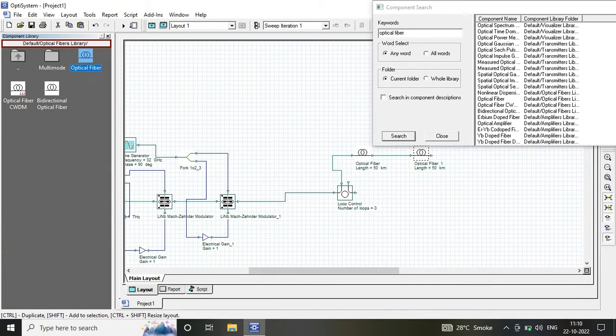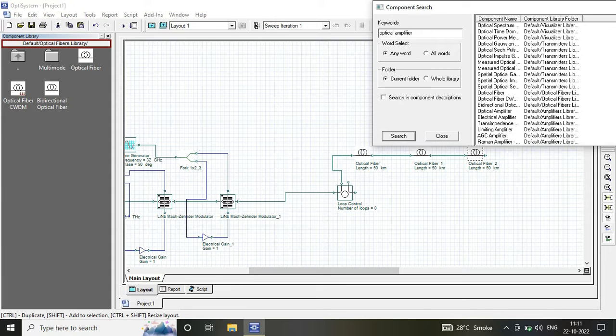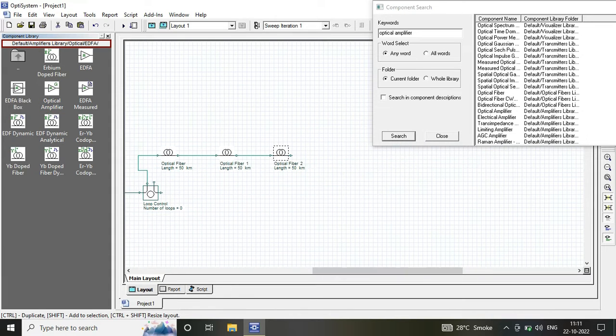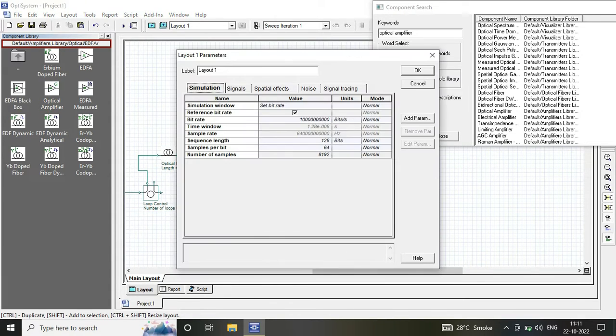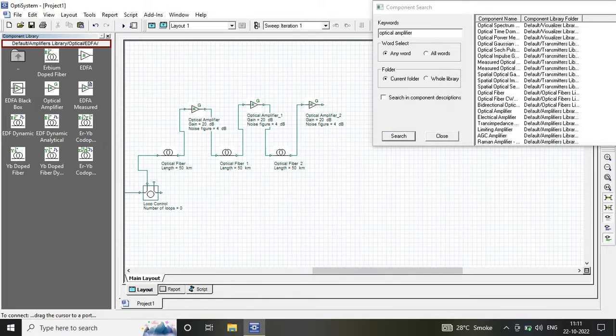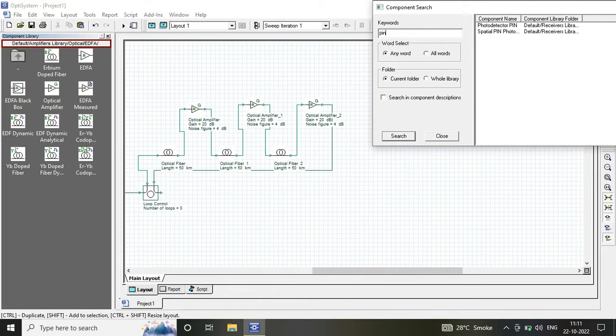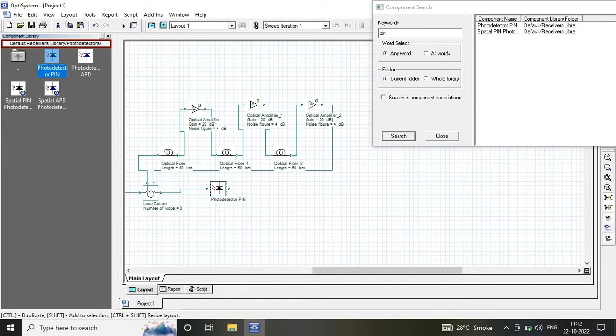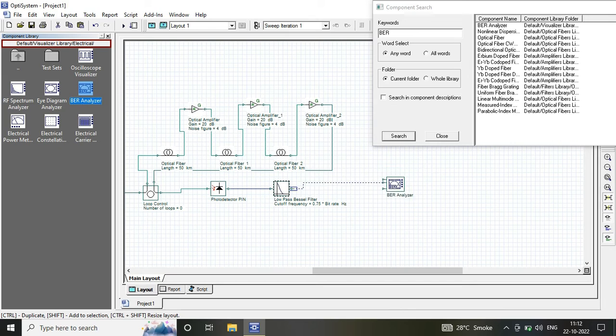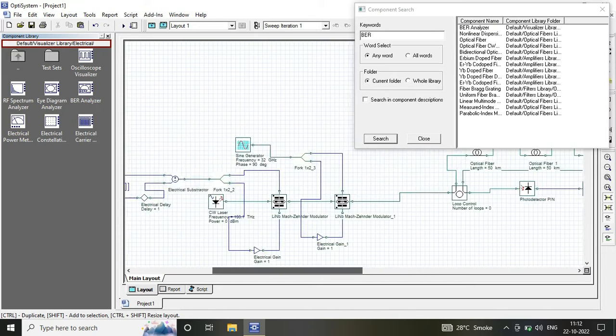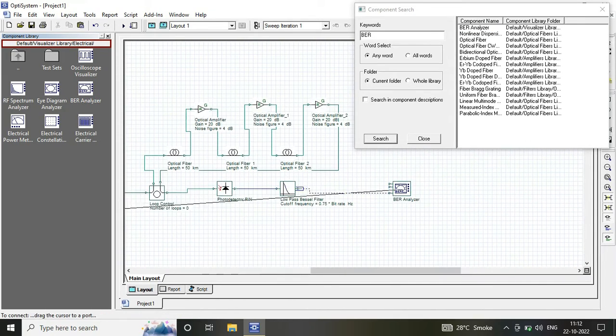The amplifier has a gain of 5 dB and noise figure of 6 dB. At the receiver, I have three components: PIN photodetector, low-pass Bessel filter, and BER analyzer to analyze the output in terms of eye diagram, bit error rate, and Q factor.